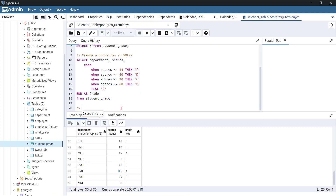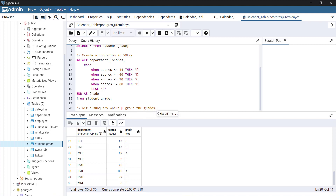Now I want to create a subquery. Subqueries are basically queries inside another query. I'm going to write a subquery where I group the grades by the different letters, so I can know how many students got each grade — F, A, B, and so on.